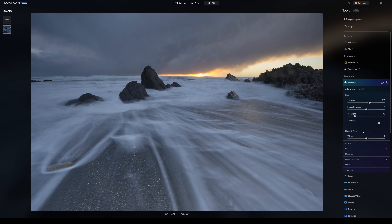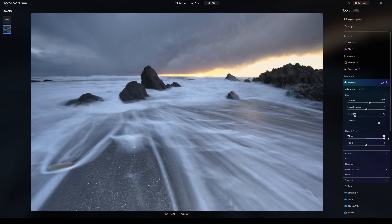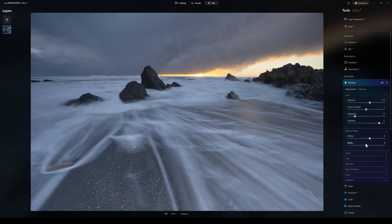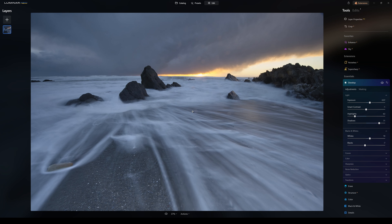Now blacks and whites. The whites slider adjusts the brighter parts of the image — like the sun and water in the foreground — controlling the intensity of those. I'll leave whites up a small bit because I like it. For blacks, I'm going to pull them back down. That looks good to me. So that is our image roughly semi-correctly exposed.